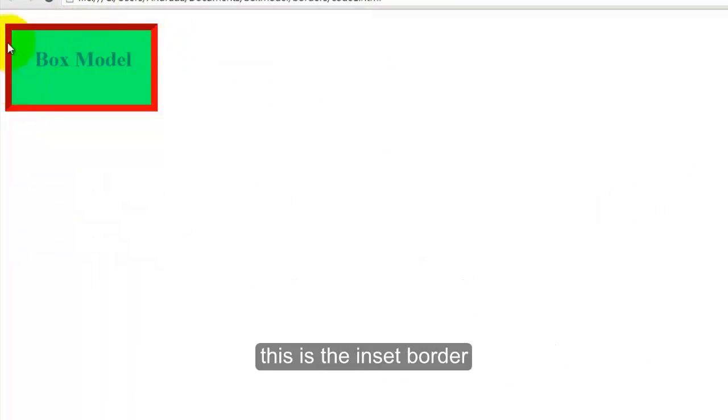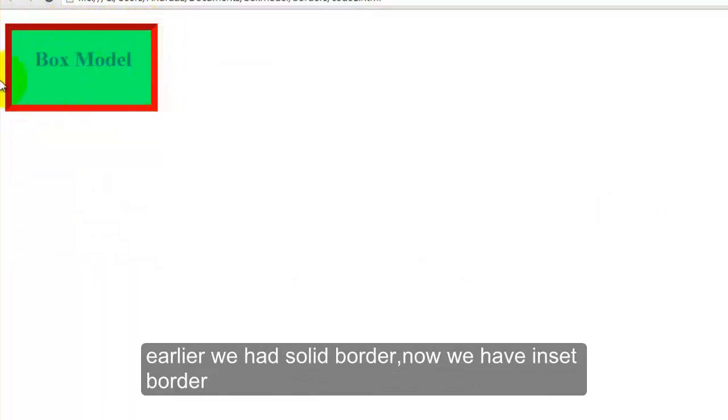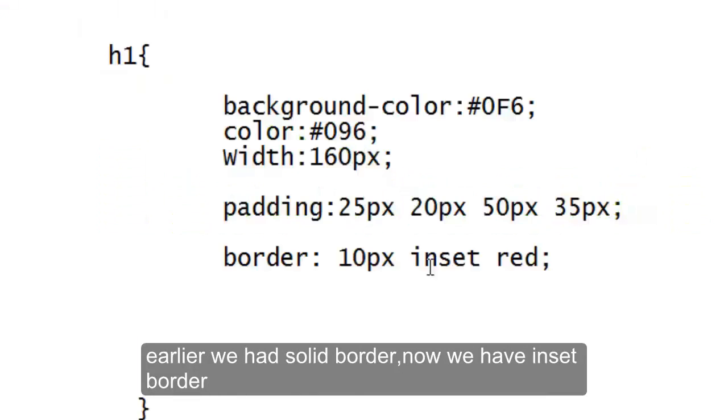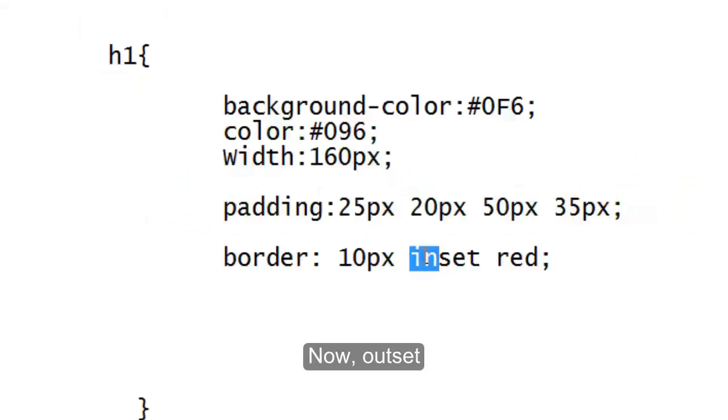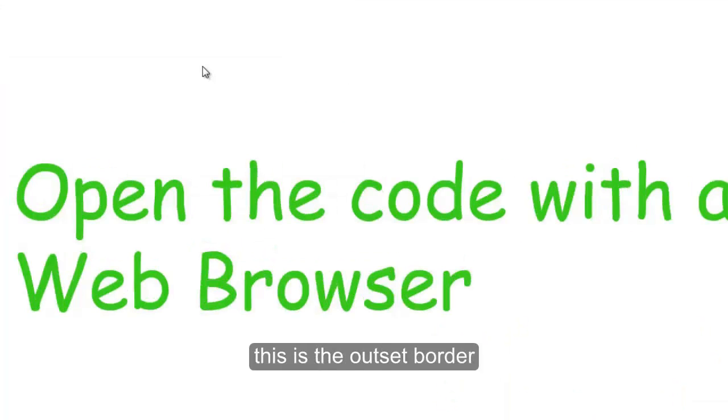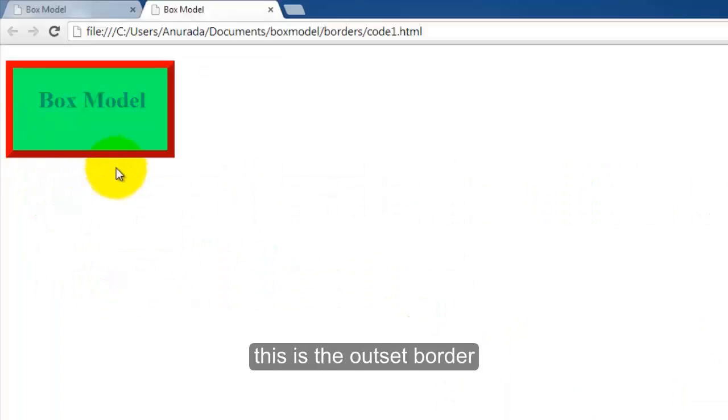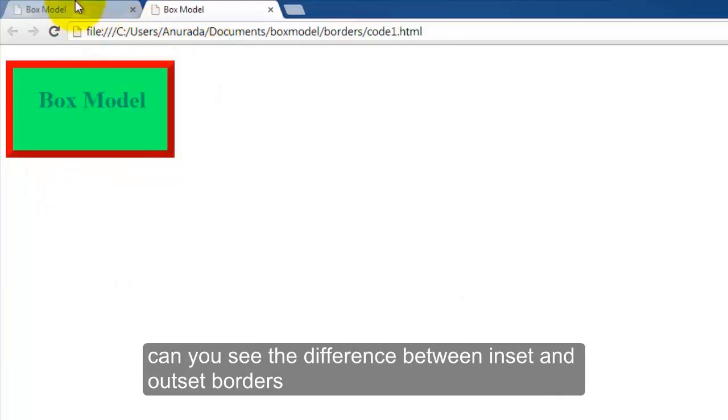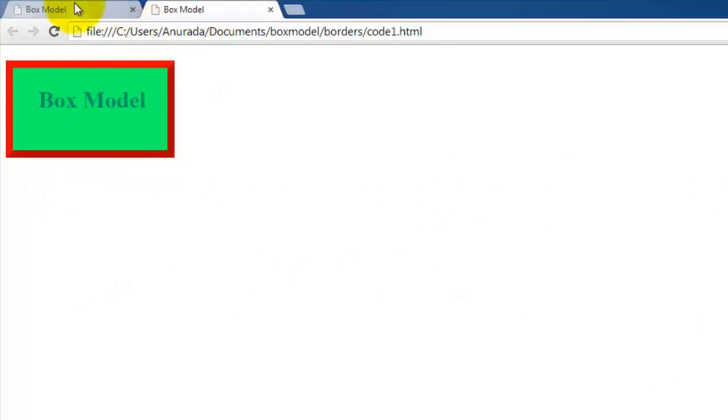Earlier we had solid border, now we have inset border. Now outset. This is the outset. Let's see the difference between inset and outset. Outset, inset. Can you feel the difference?